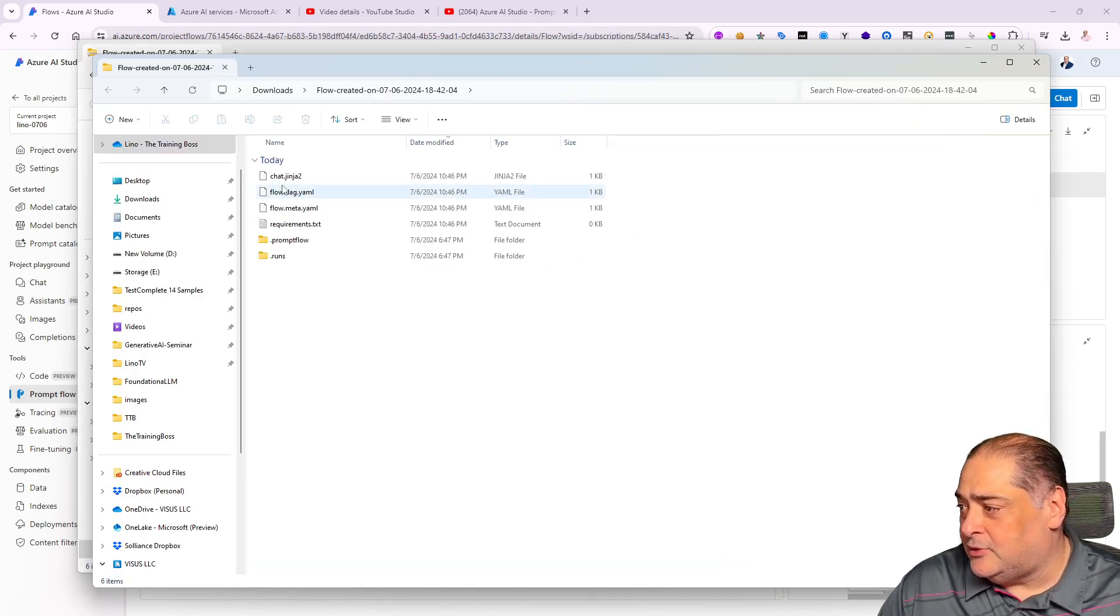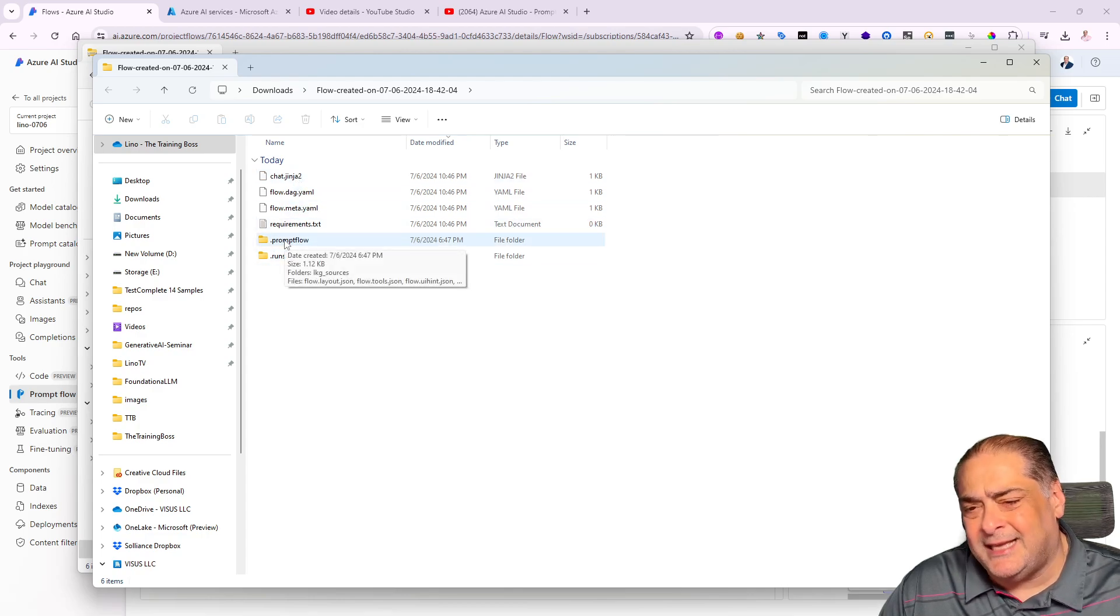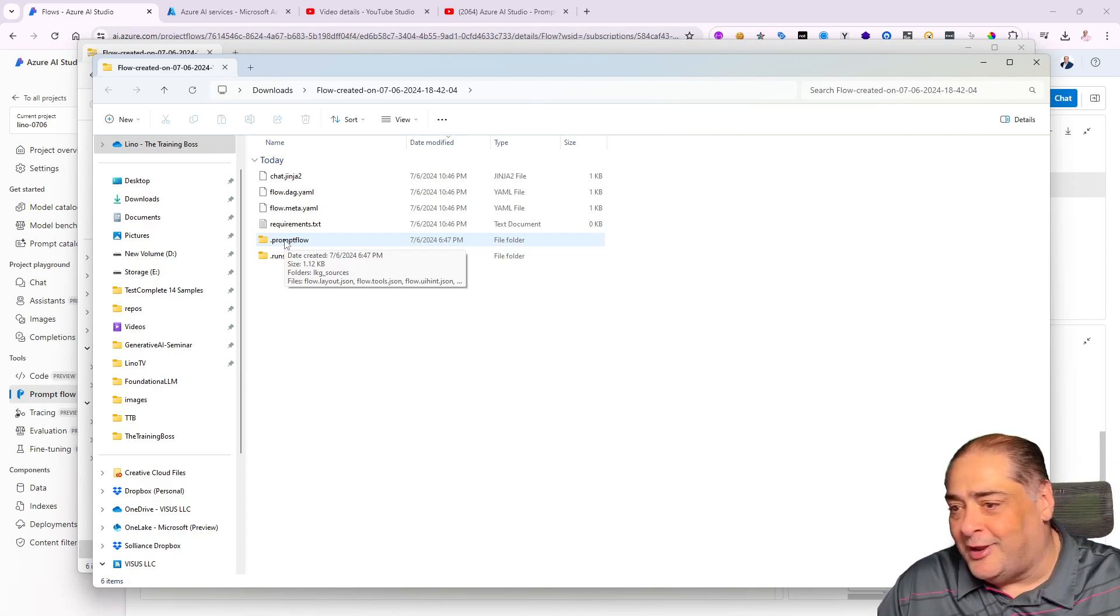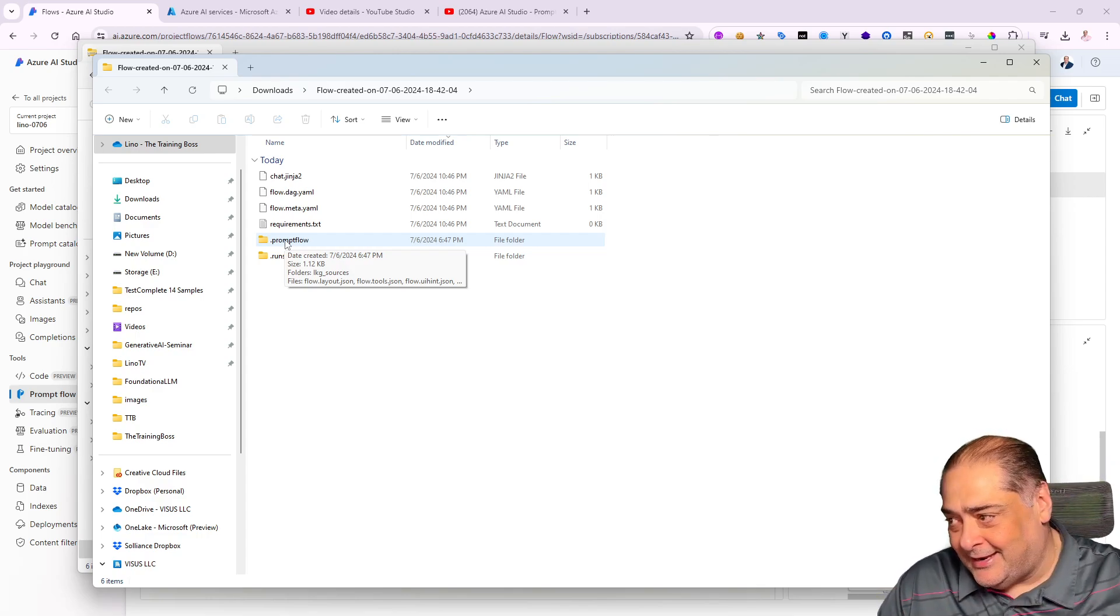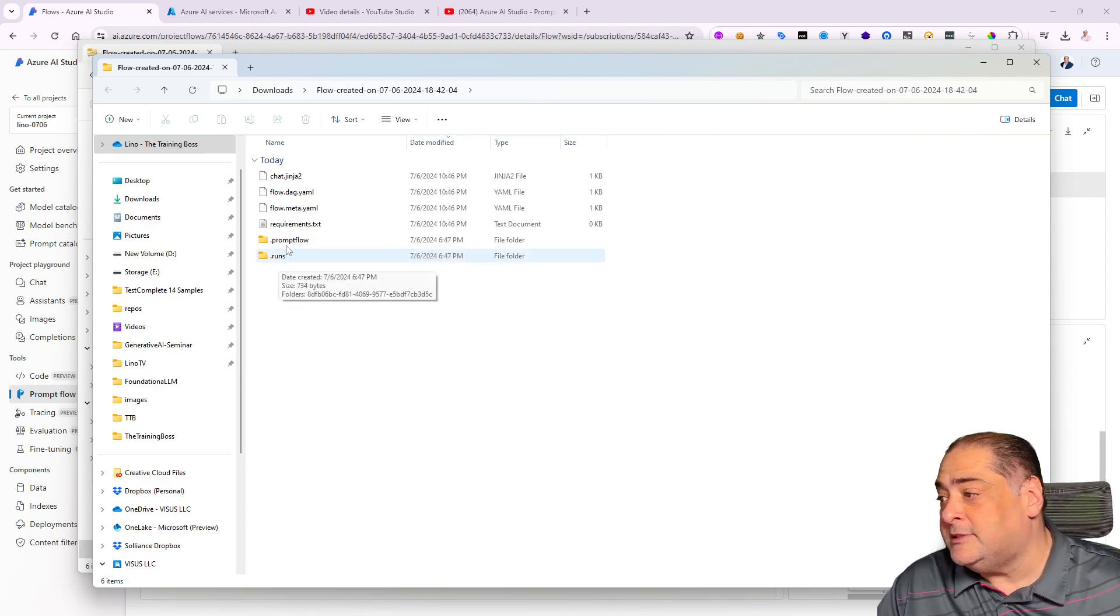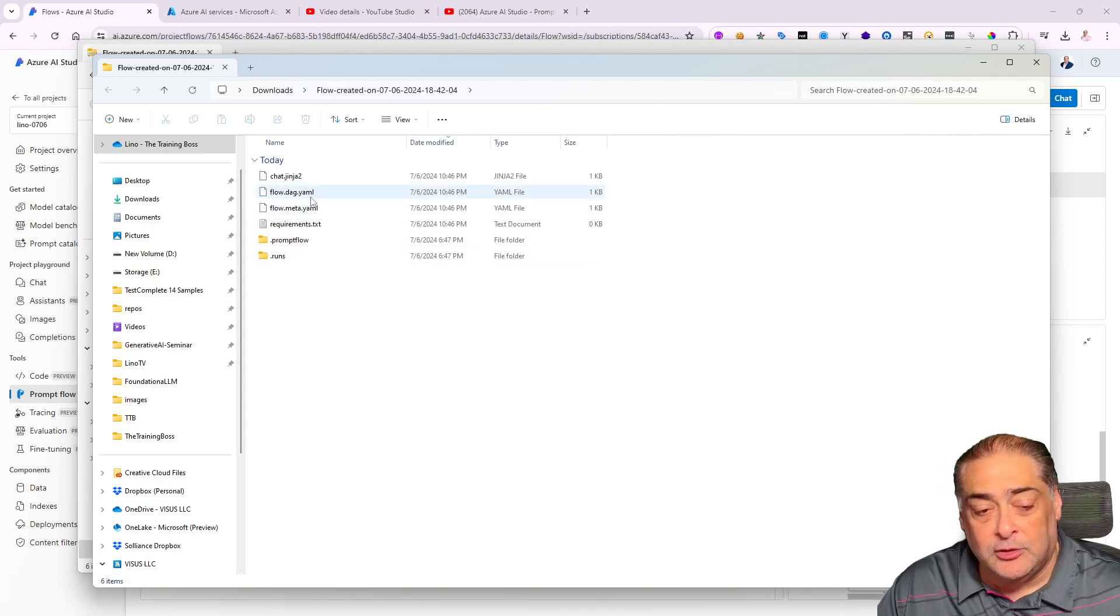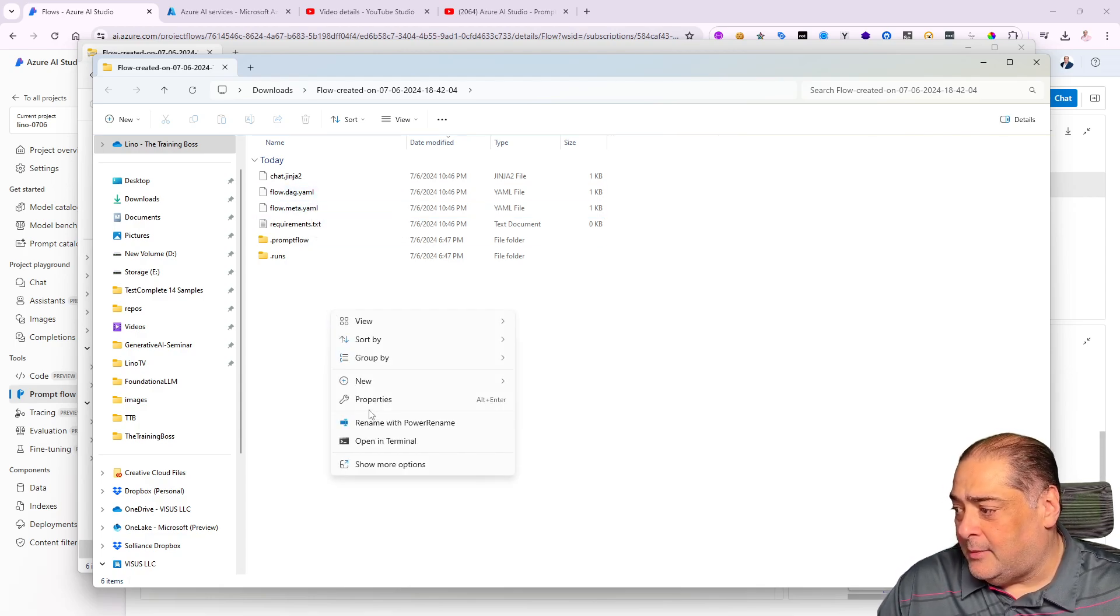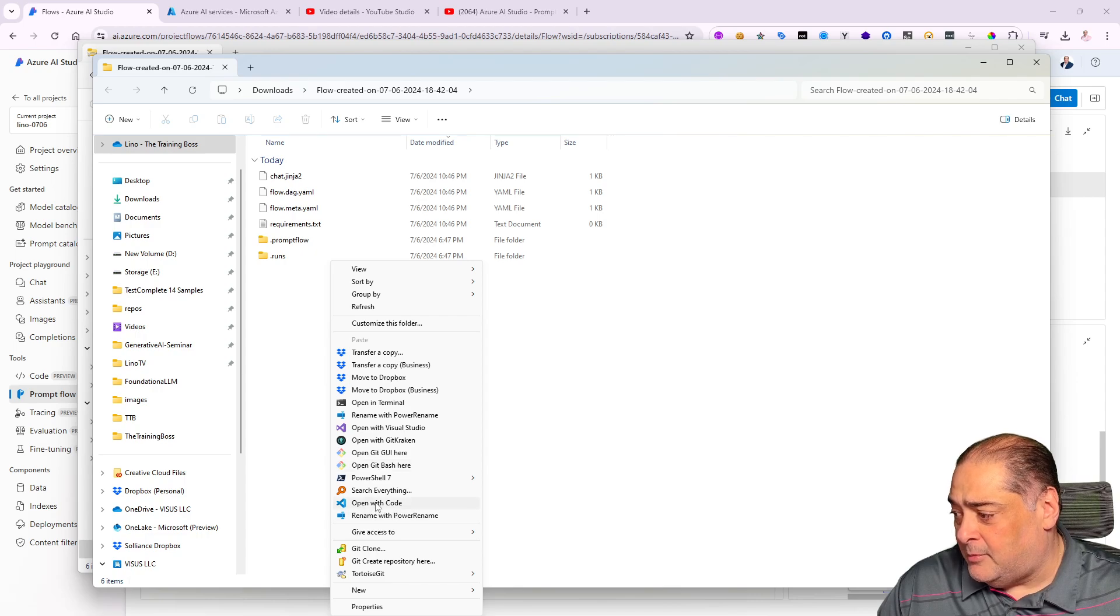Let's go ahead and actually extract the zip file. I'm going to say extract to the downloads folder. There it is. In here I have all four files. I also have a prompt flow file—this has to do with the x and y coordinates of the graph. Also all the runs if you've made changes to the flow.dag.yaml itself.